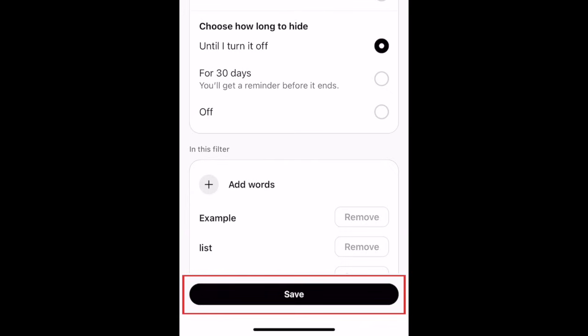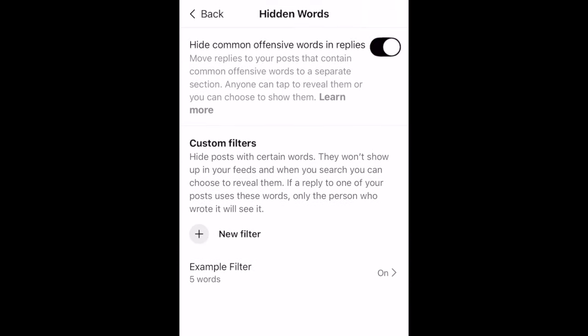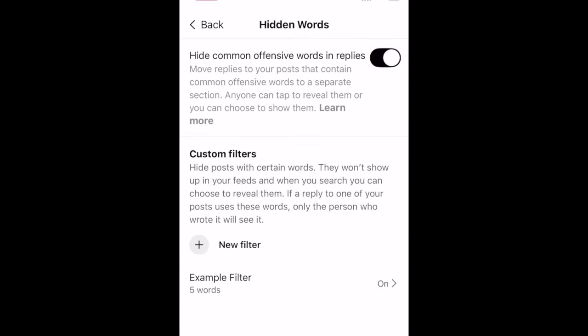Tap Save at the bottom to create your custom filter. Once you've set this up, posts containing any of the words you've chosen to filter will not be shown in your Threads feeds. That's all it takes to hide words on Threads.